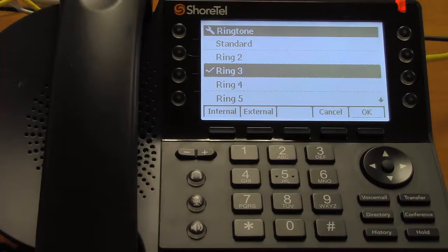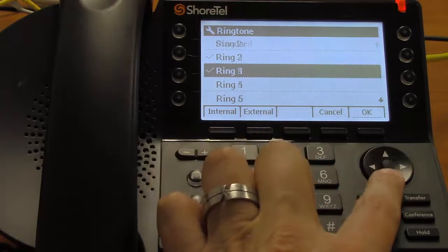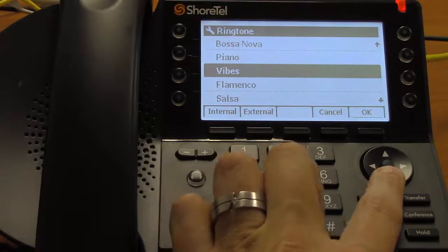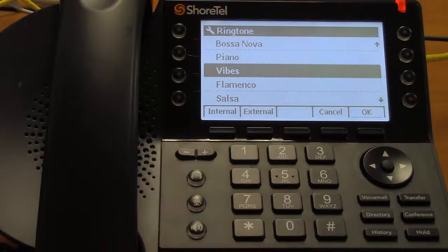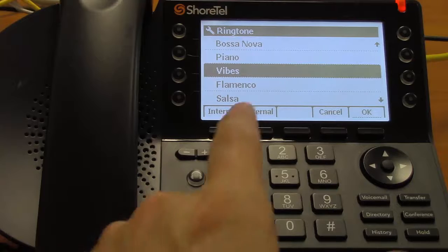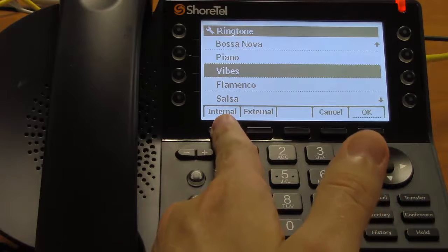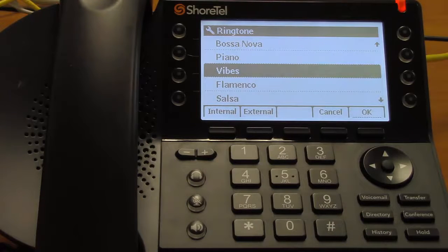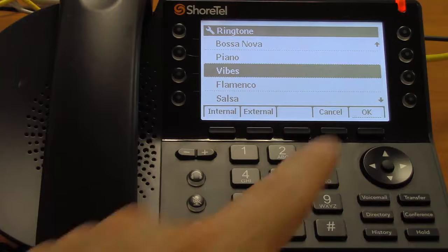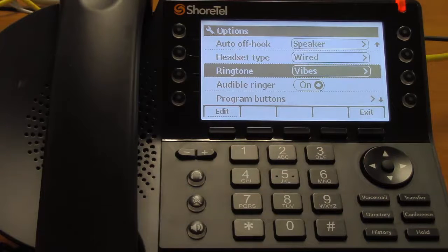You then have a list of all of the ringtones, so you can scroll through them. If you want to preview the ringtone, you use the internal and external buttons. The ringtones are different based on whether the caller is a CNU caller or someone from external phones — watch what happens when I press internal or external. When you've found the ringtone you want, all you have to do is press OK and the ringtone is set.